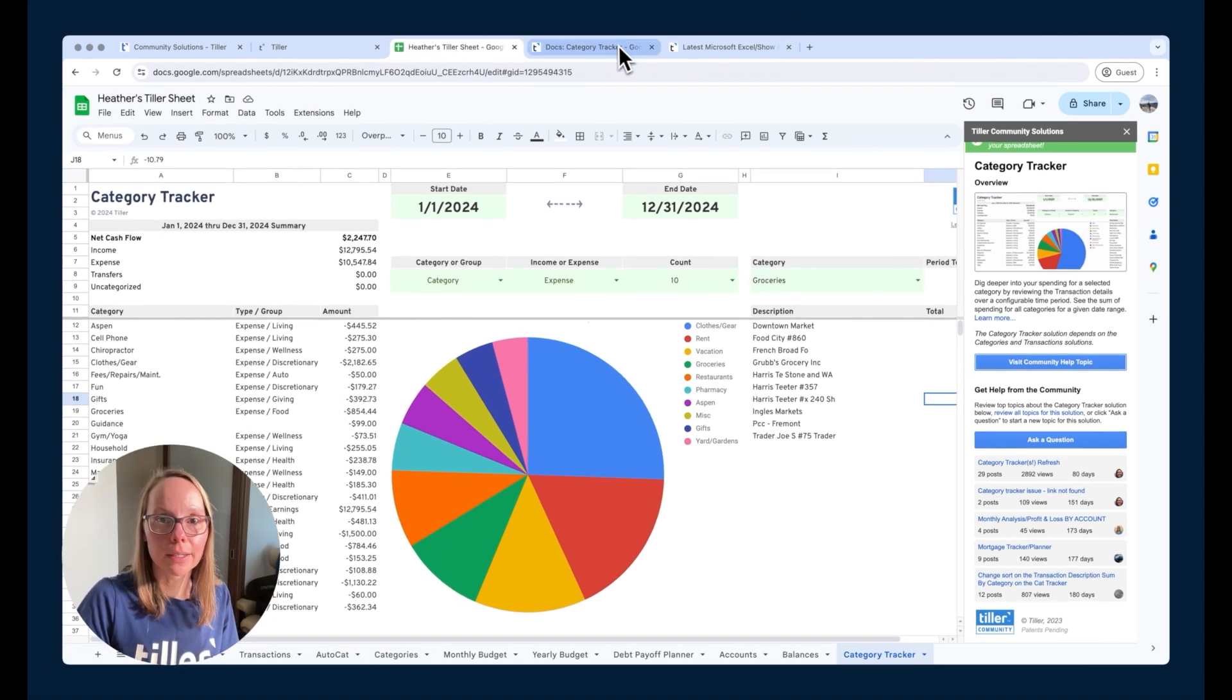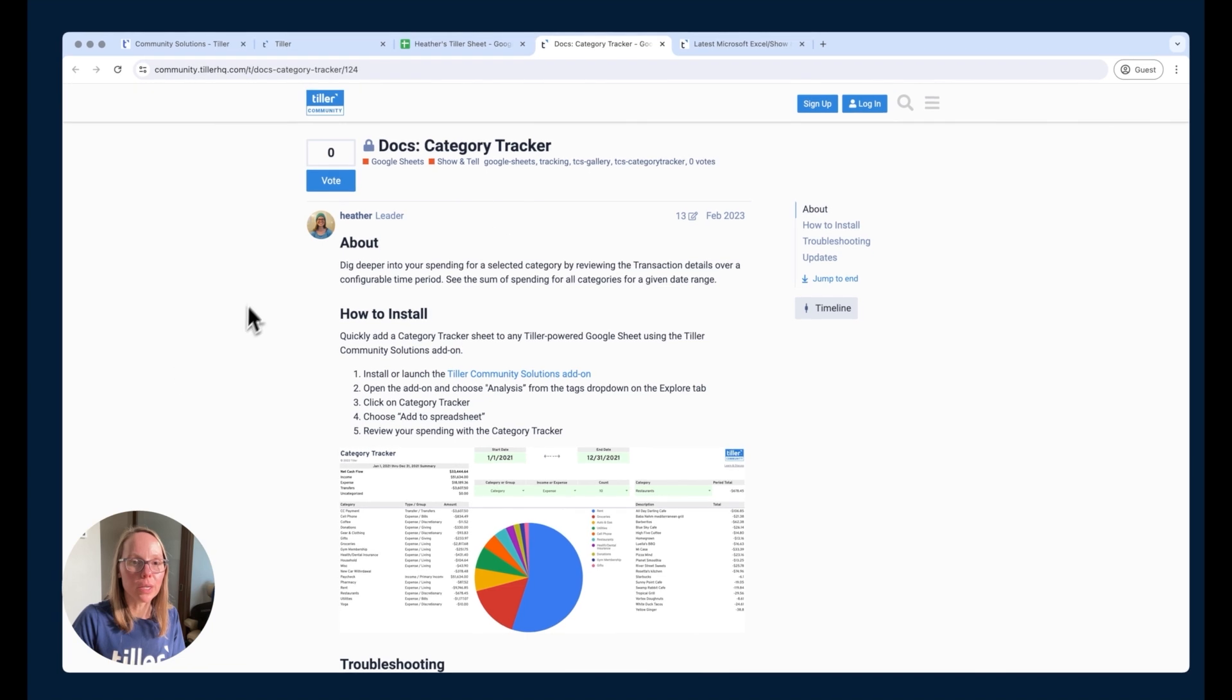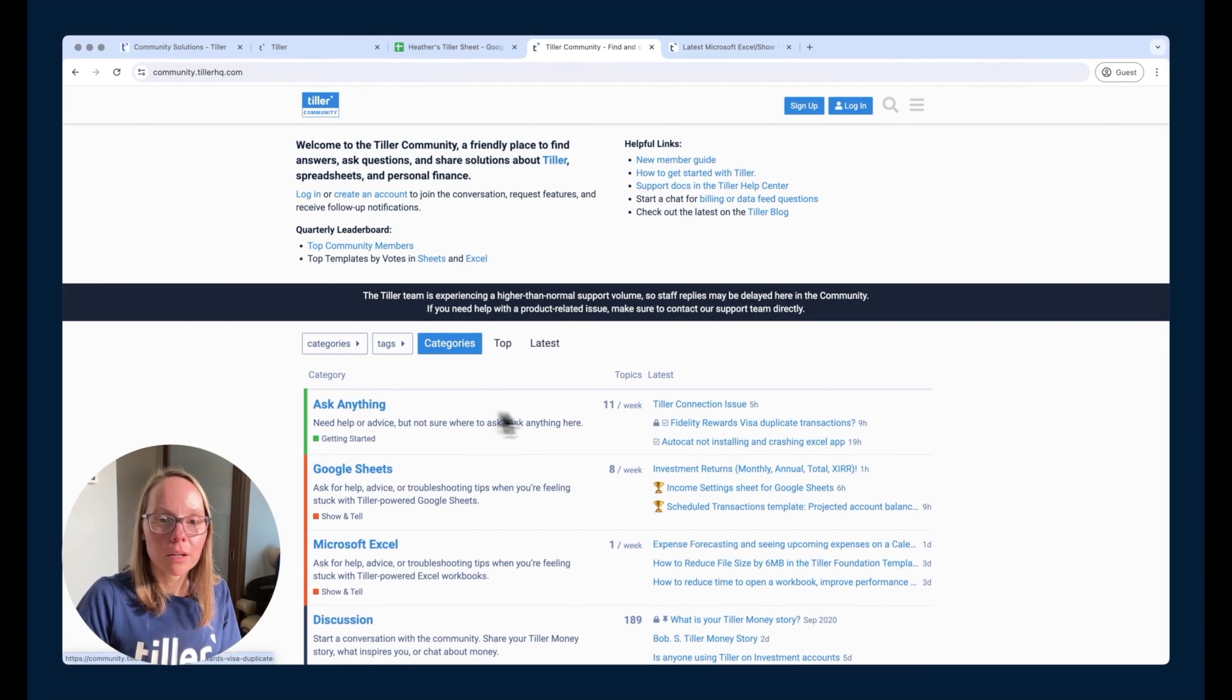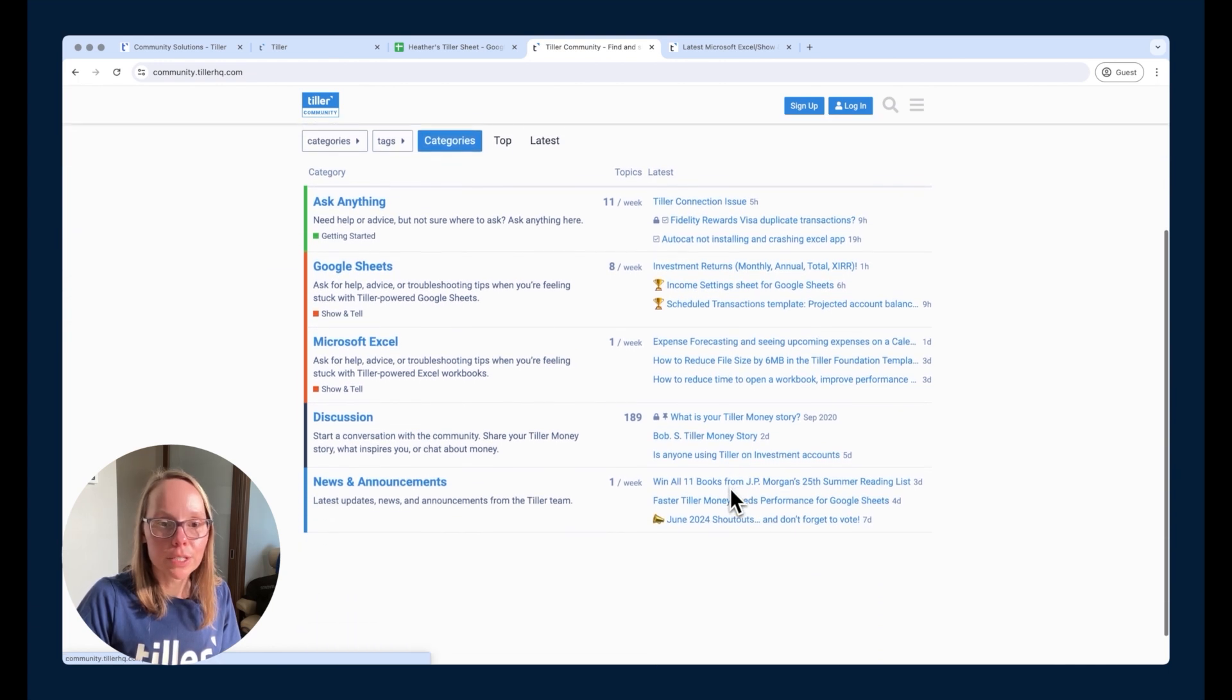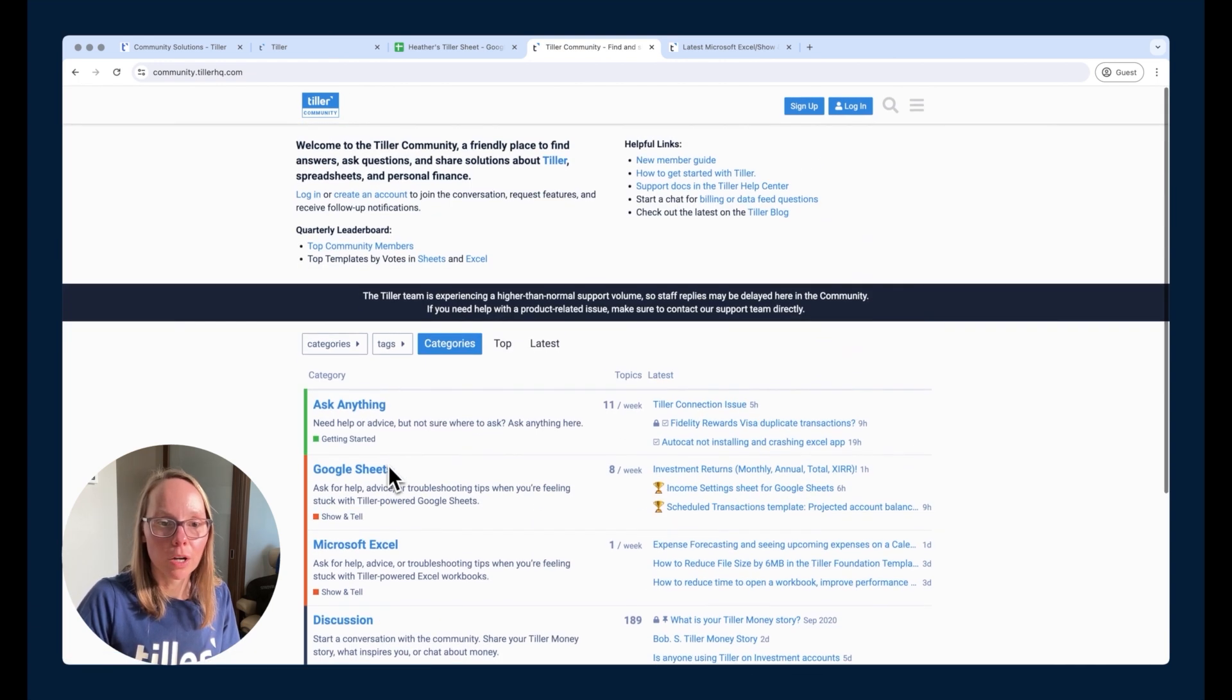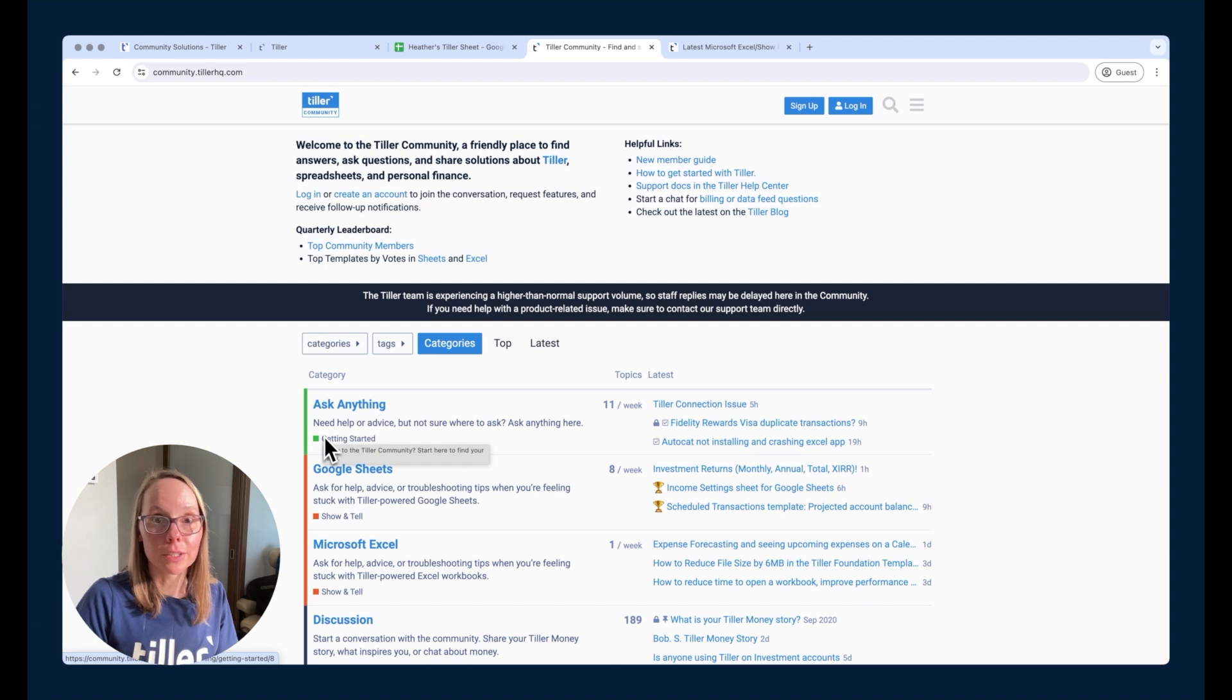So it really just highlights the power of the Tiller community and being this active user community where you can ask questions and get answers throughout the different categories here we can see lots of activity going on. It's just a great place to explore and understand what's possible with Tiller.